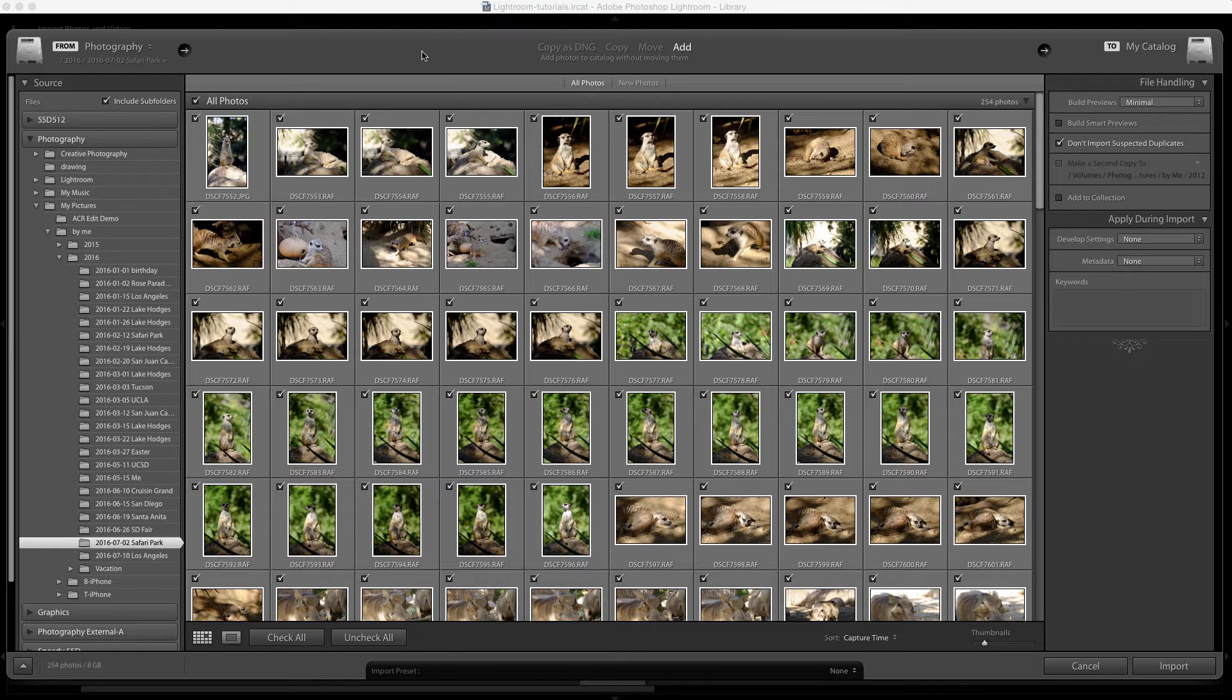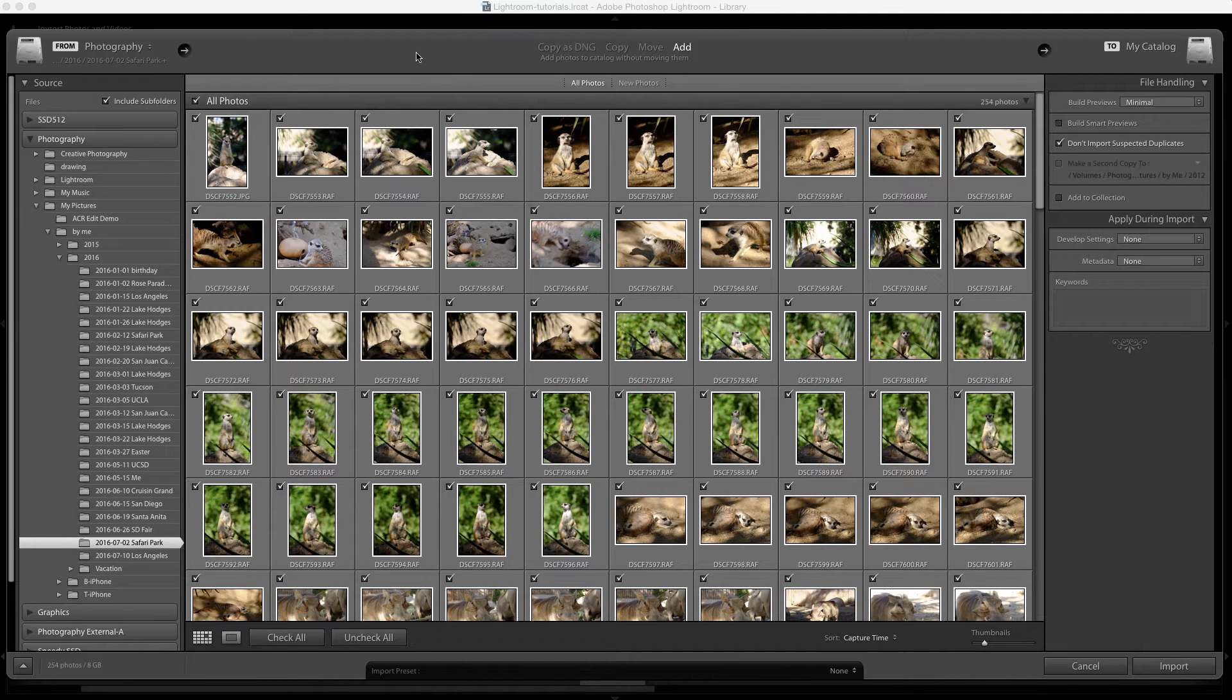This tutorial assumes that you already know how to create a metadata template and that you probably have already created a metadata template.